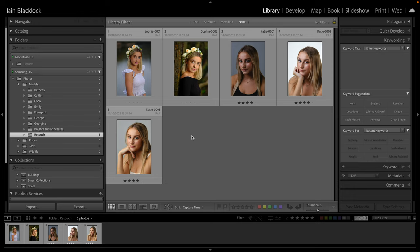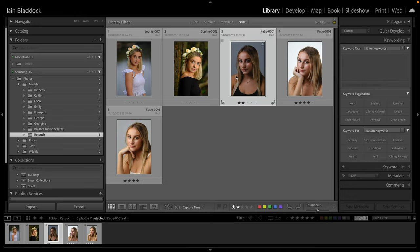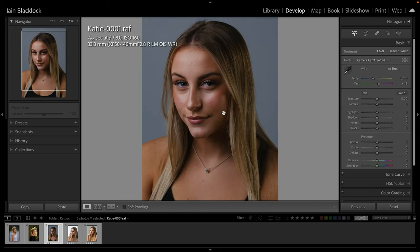I'm going to start with this picture of Katie in the development module, mainly because I'm not overly happy with the exposure on it. I think it's one of the earlier shots we took in the studio, but it's a good way of showing just what we can do with the new masking tools.